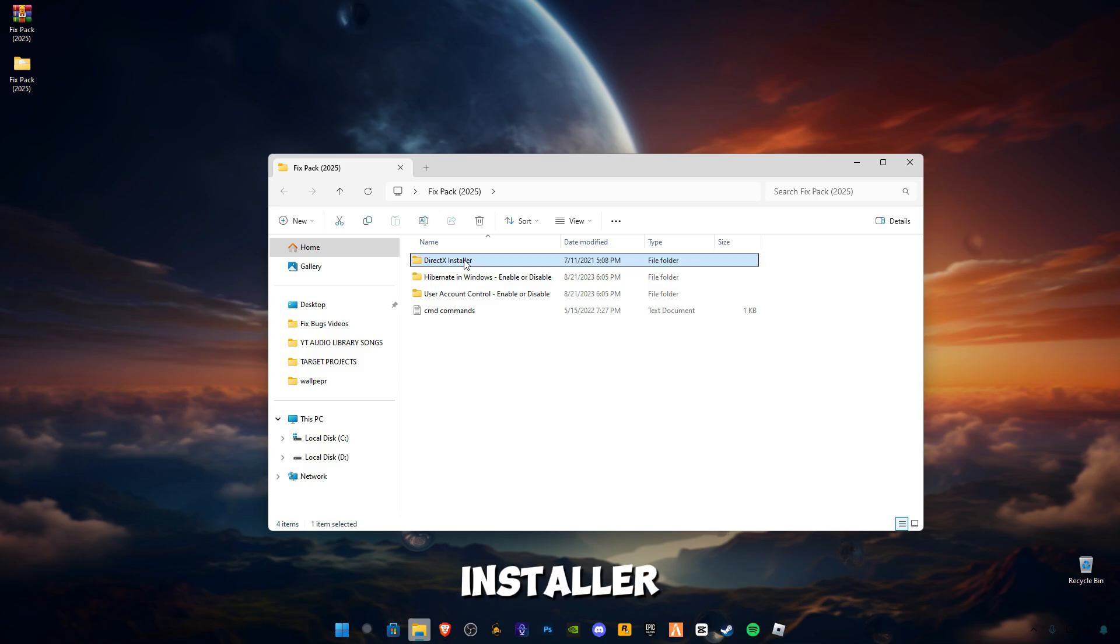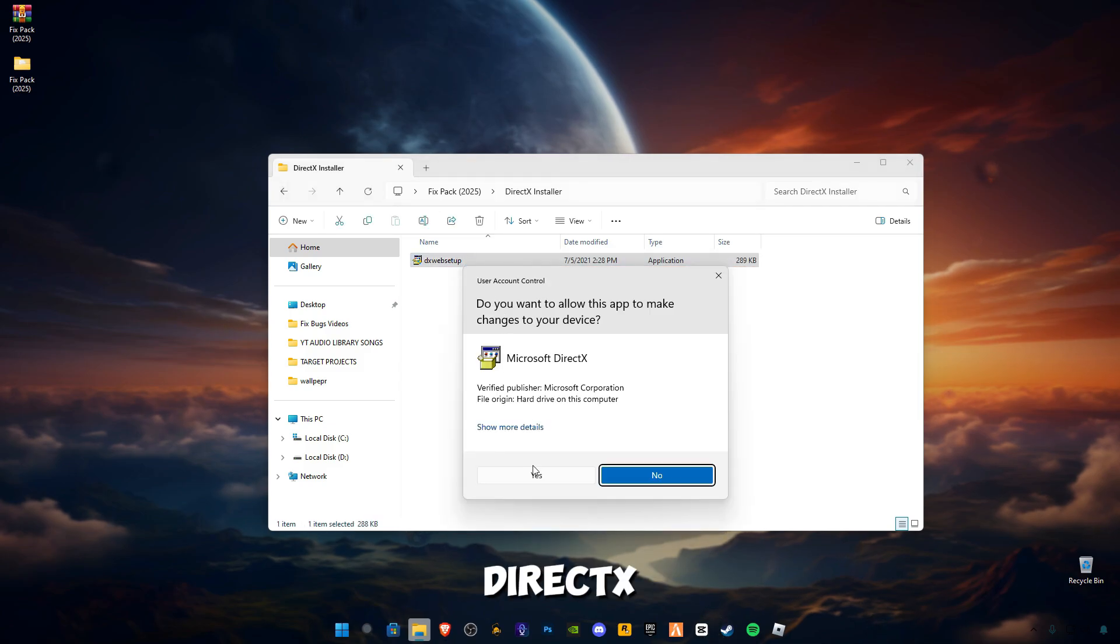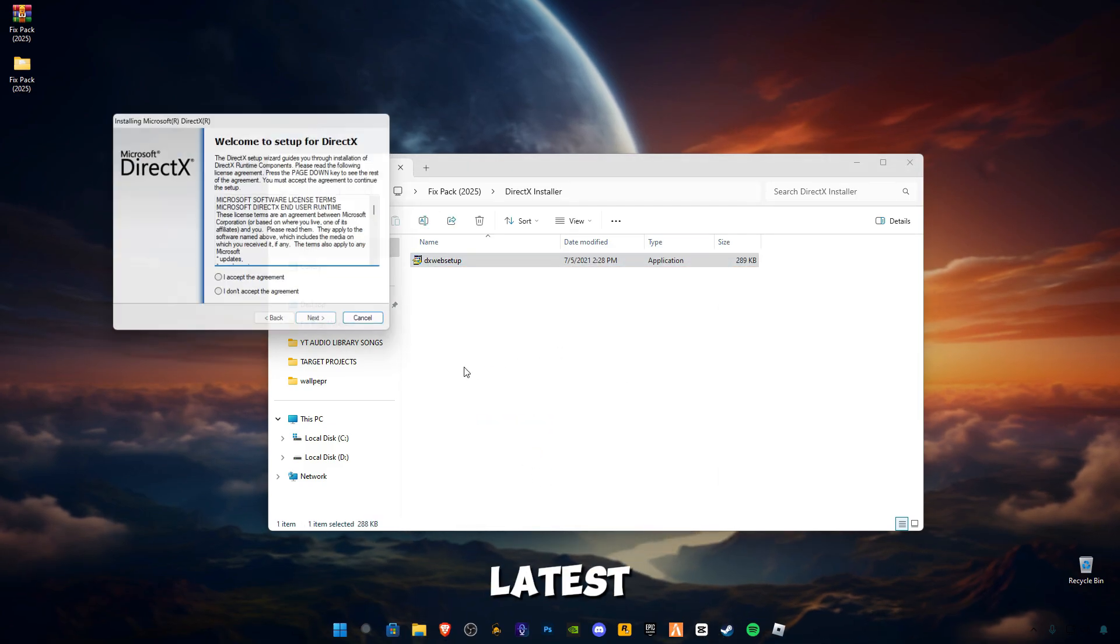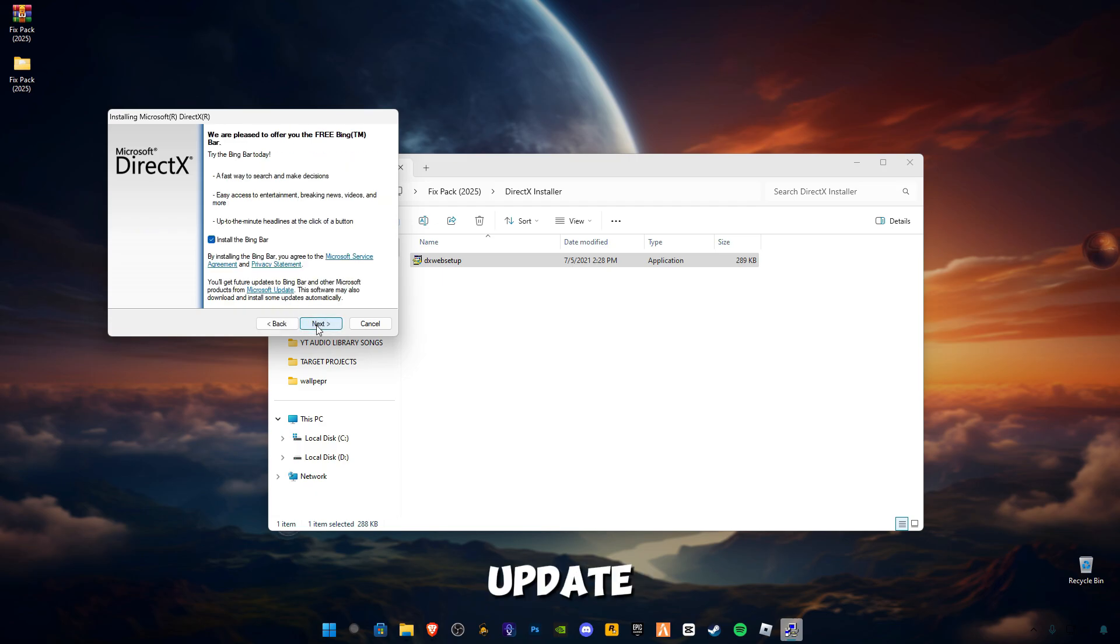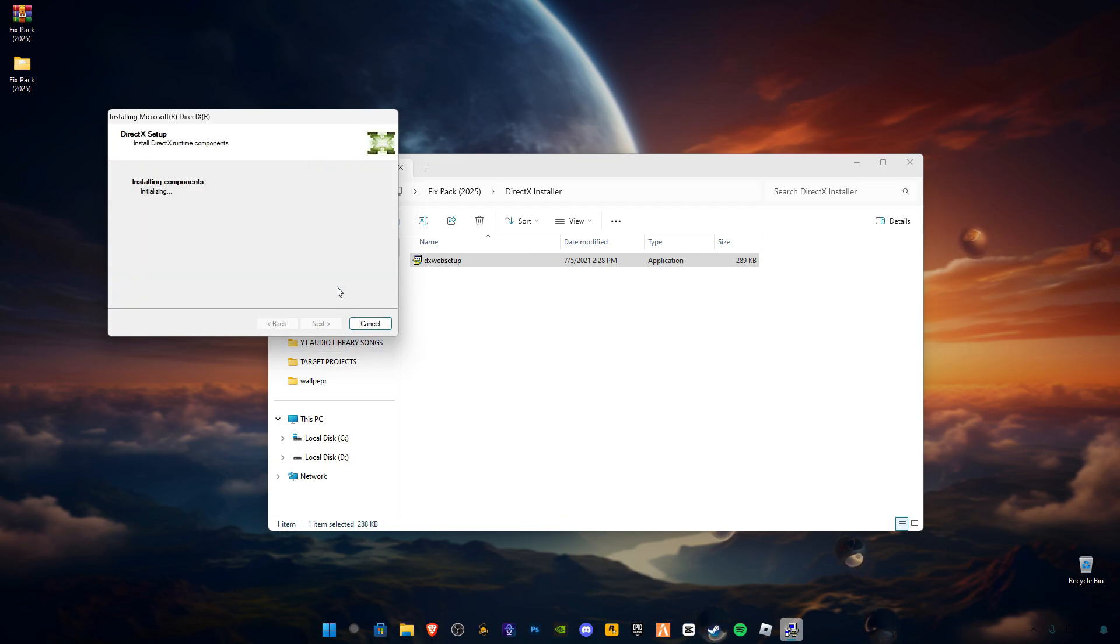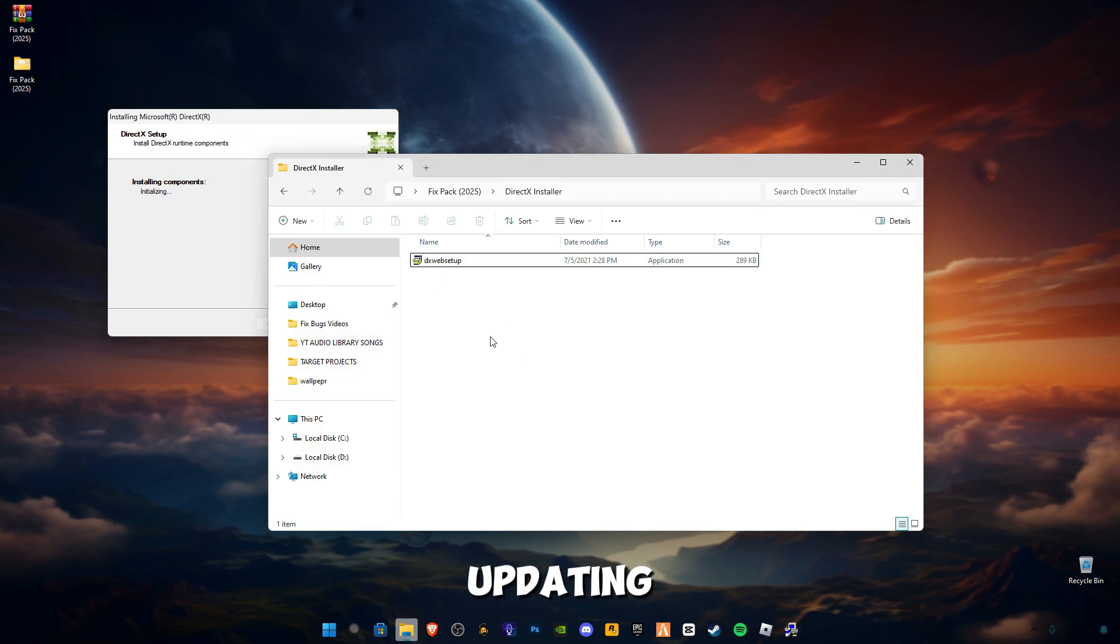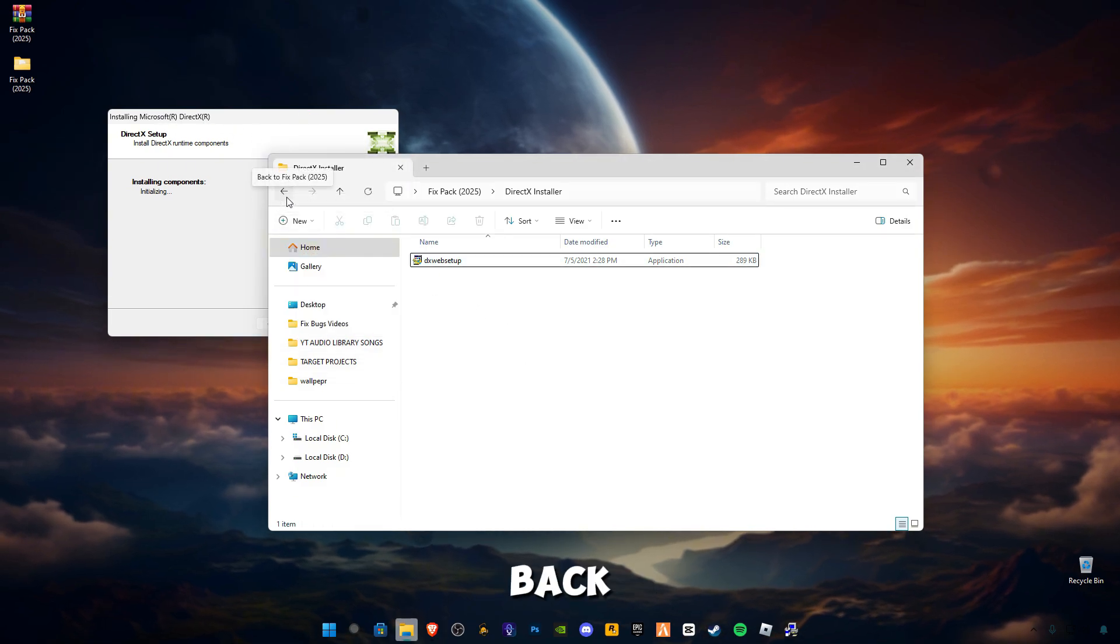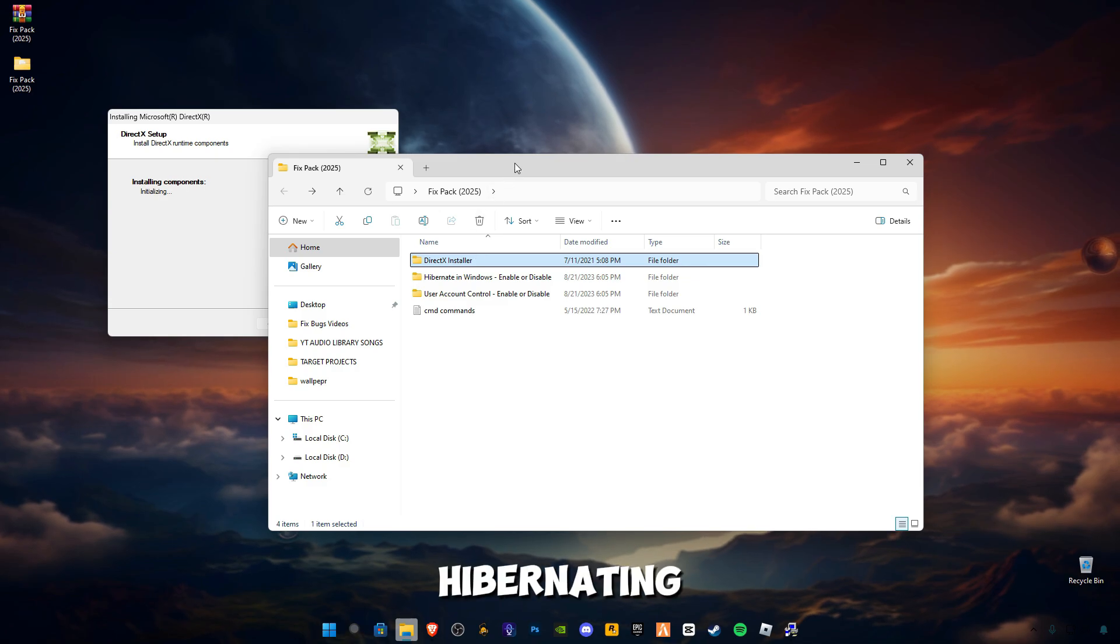Open up this DirectX installer from Microsoft. This will update your DirectX version to the latest version if it requires an update. Check this box while it's updating. Go back and open this hibernate in Windows.